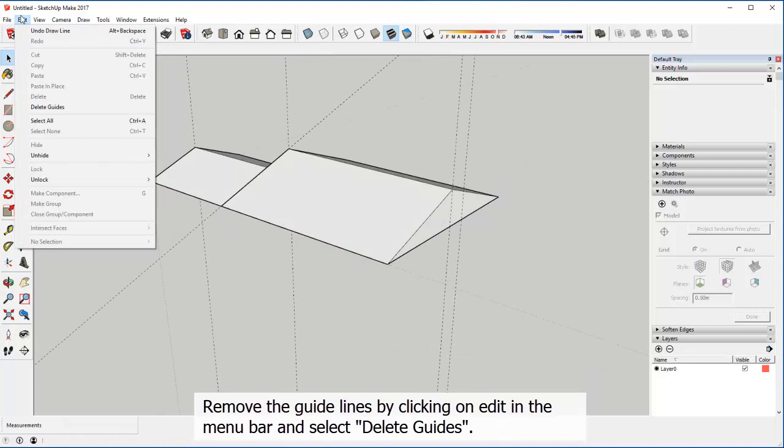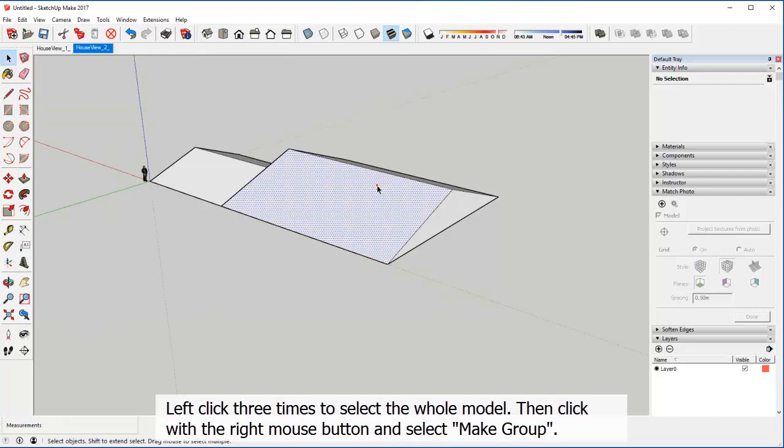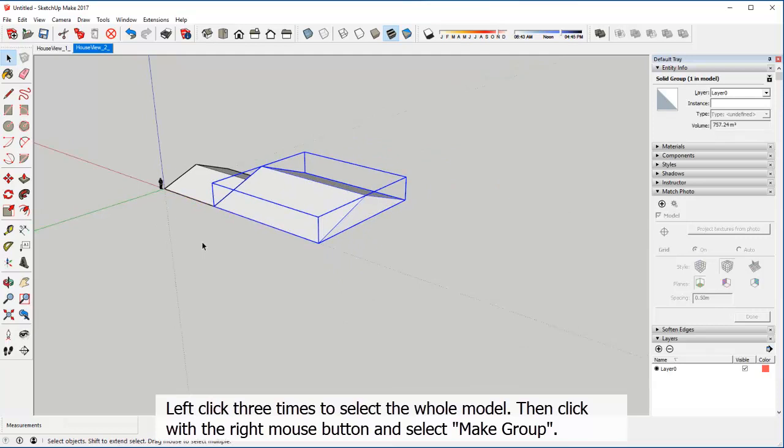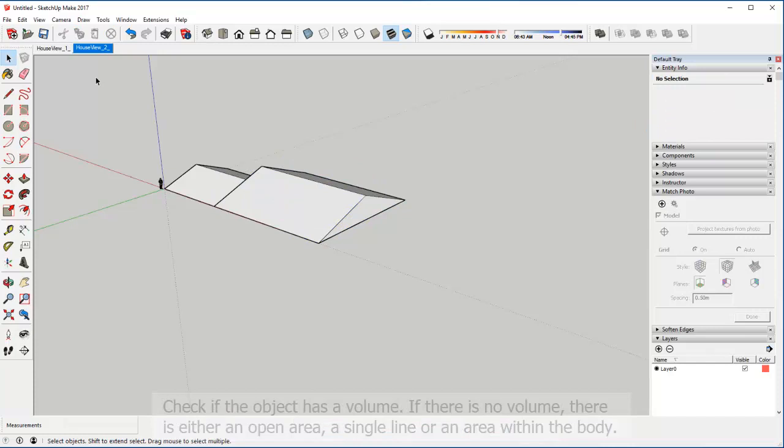Remove the guidelines by clicking on edit in the menu bar and select delete guides. Left click three times to select the whole model. Then click with the right mouse button and select make group. Check if the object has a volume. If there is no volume, there is either an open area, a single line, or an area within the body.